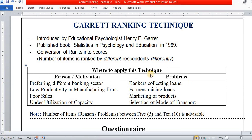Hi friends, today we are going to see how to apply the Garrett ranking technique in social science research. This technique was introduced by Andrew Garrett, who is an educational psychologist.